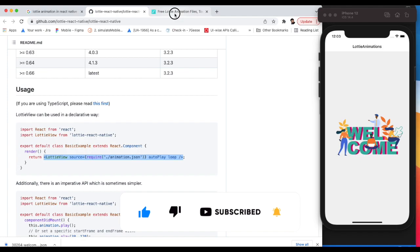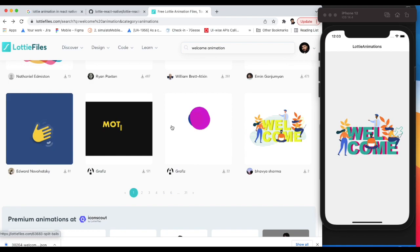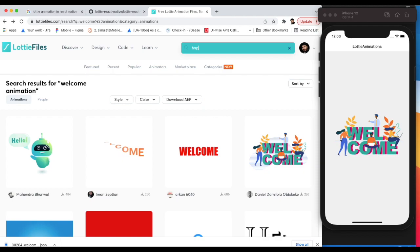We'll try one more animation. Let's go to lottiefiles.com and see some other animations. Let's remove this and search for happy.